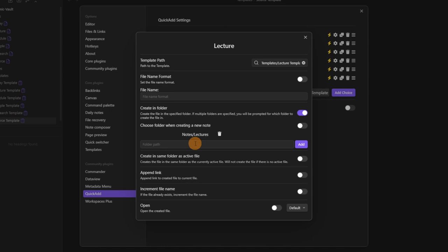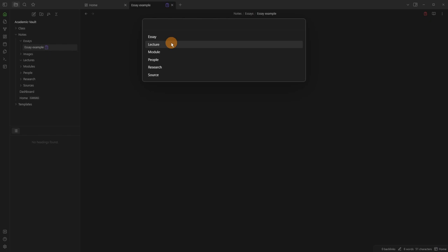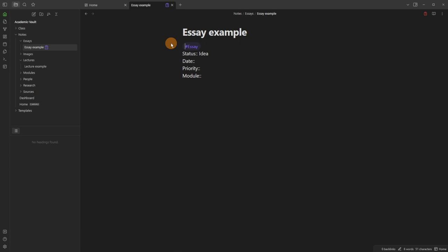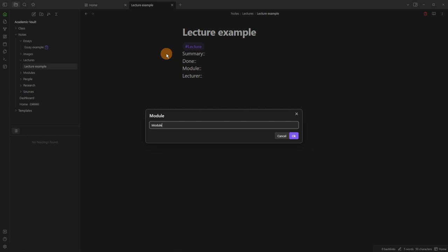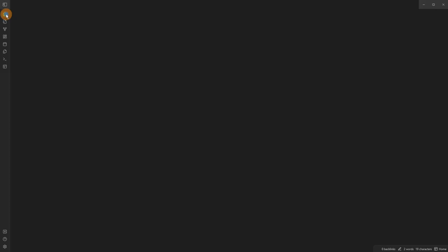I need to click the lightning button again to refresh the command. Now when I click the list I get all the different types of files — I can add a lecture example and it lands in that folder with the lecture template and all the lecture class fields. I can do the same with module, people, research, and sources. They all function exactly the same way.